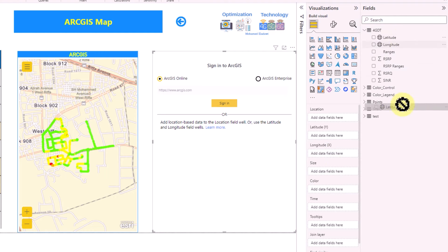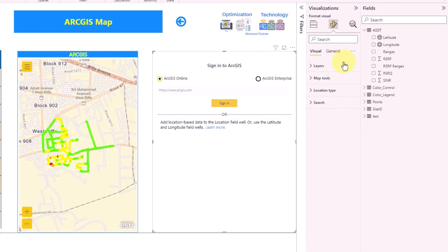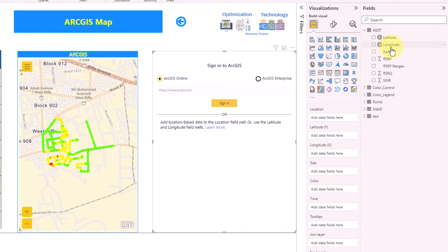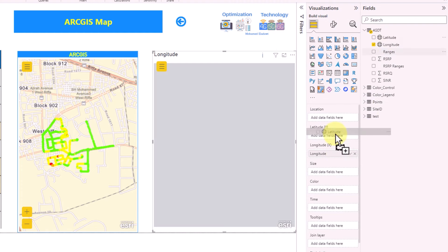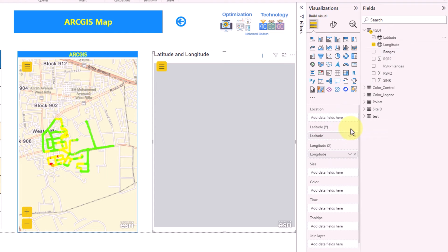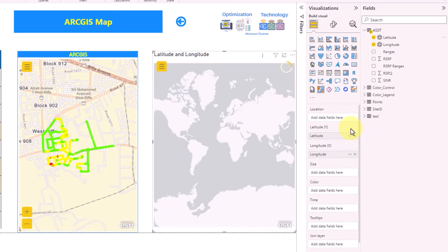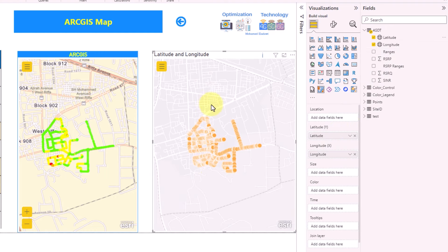As you can see, the ArcGIS visual has fields for location, size, color, time, and tooltips — and a few more things. Let's start by dragging and dropping longitude, then latitude into the location field. Now the coordinates have been dropped in correctly.